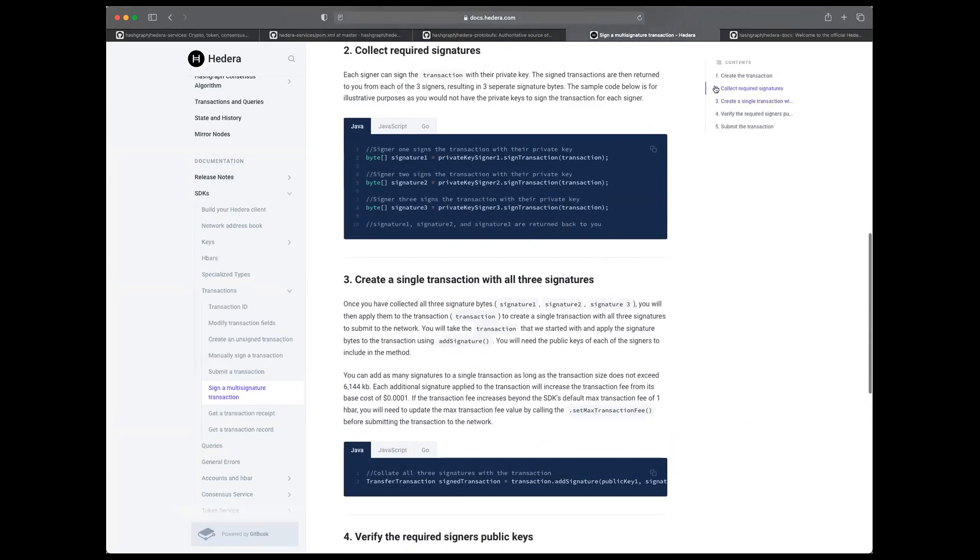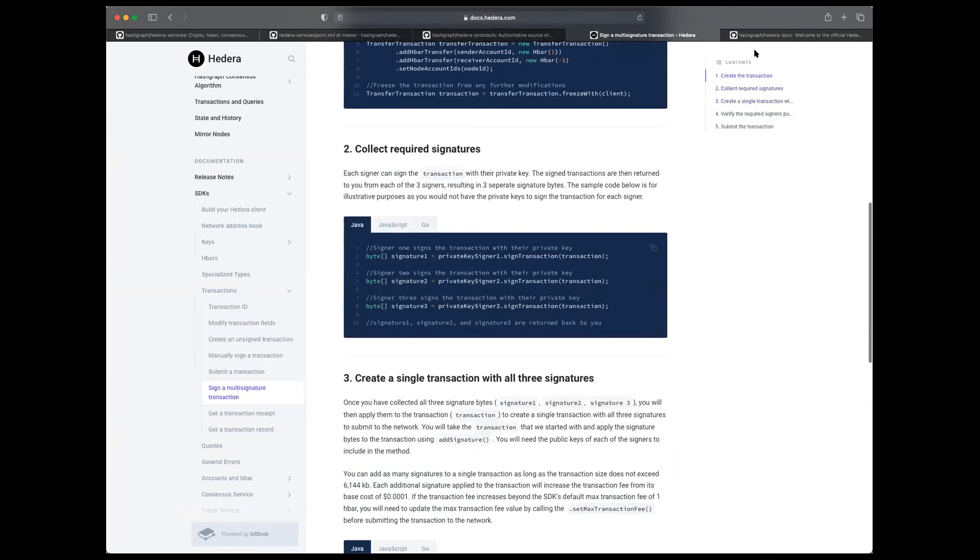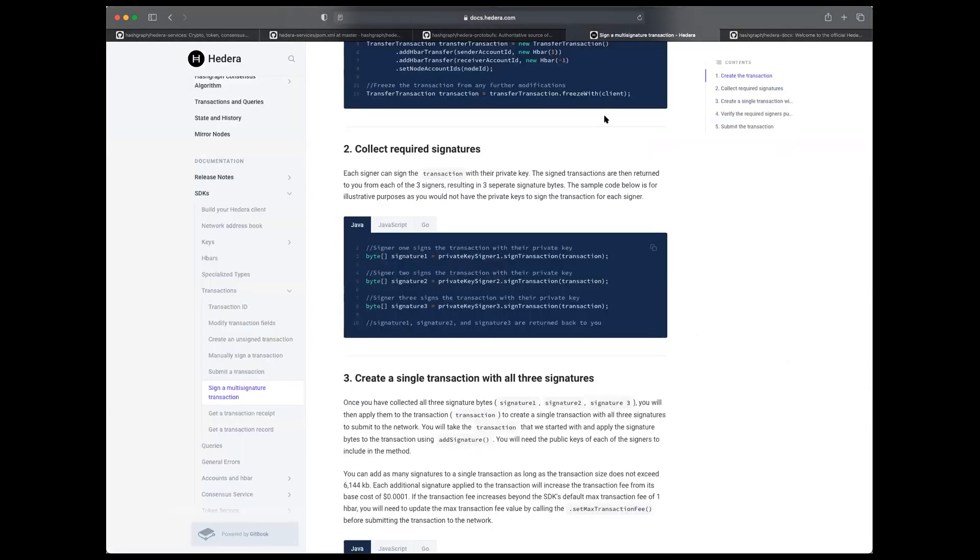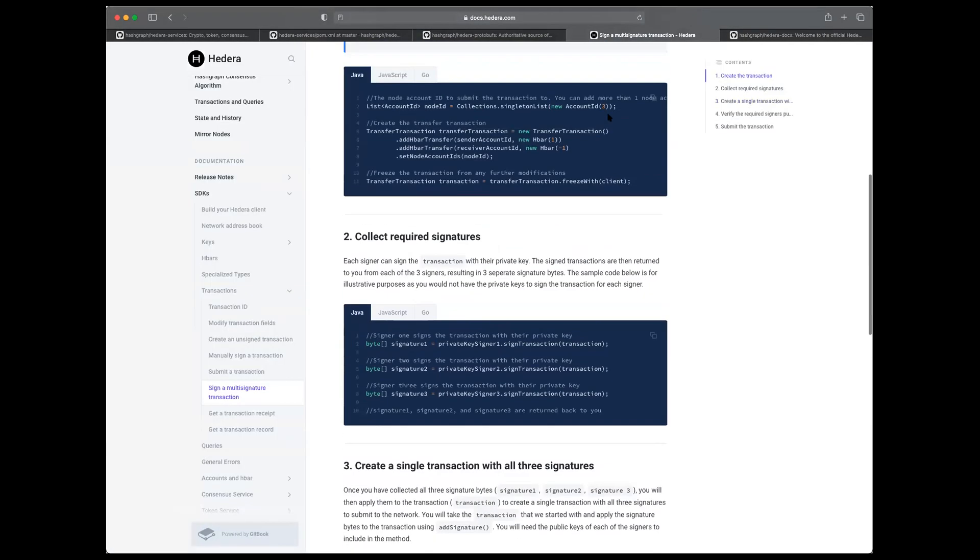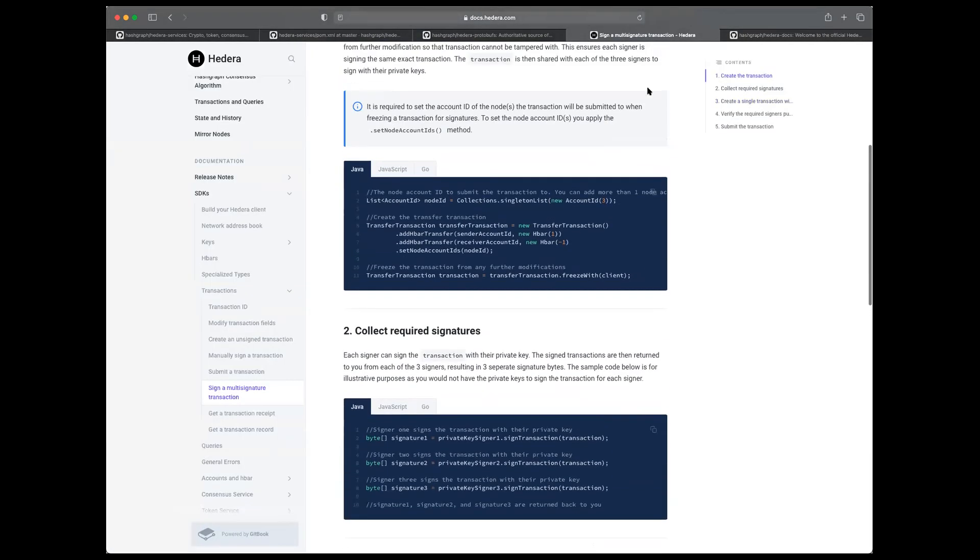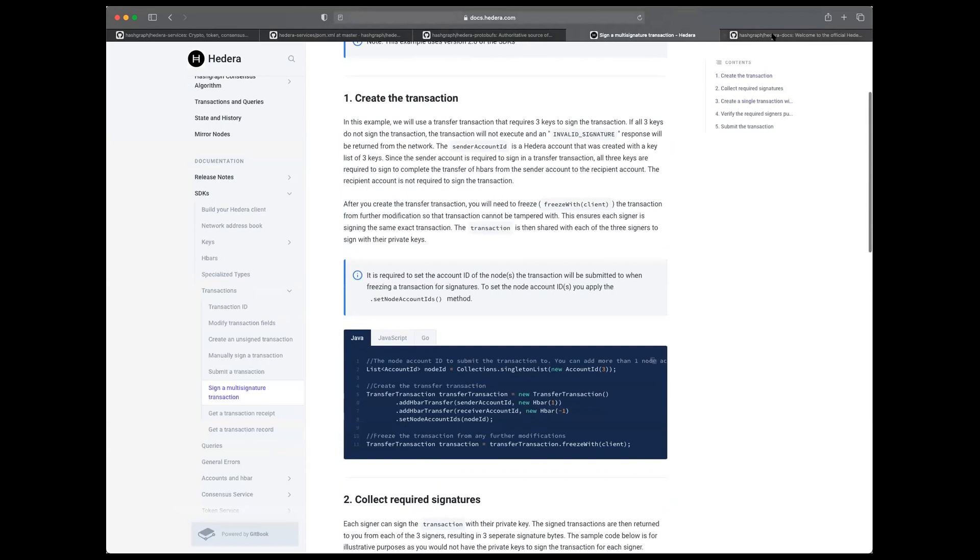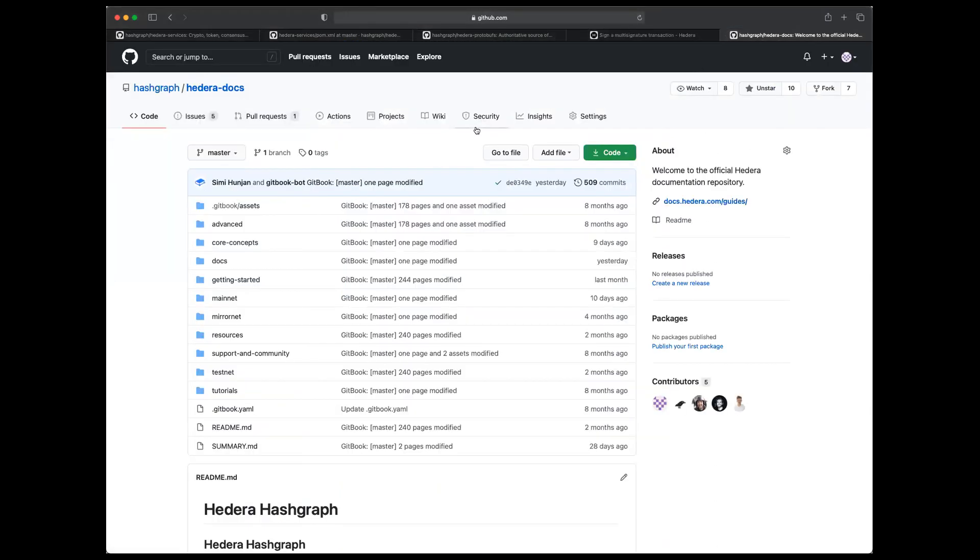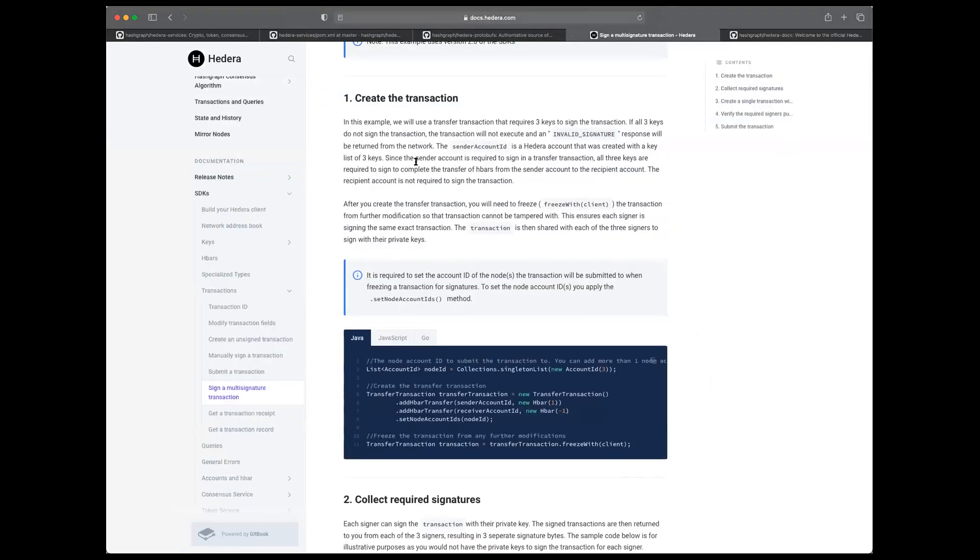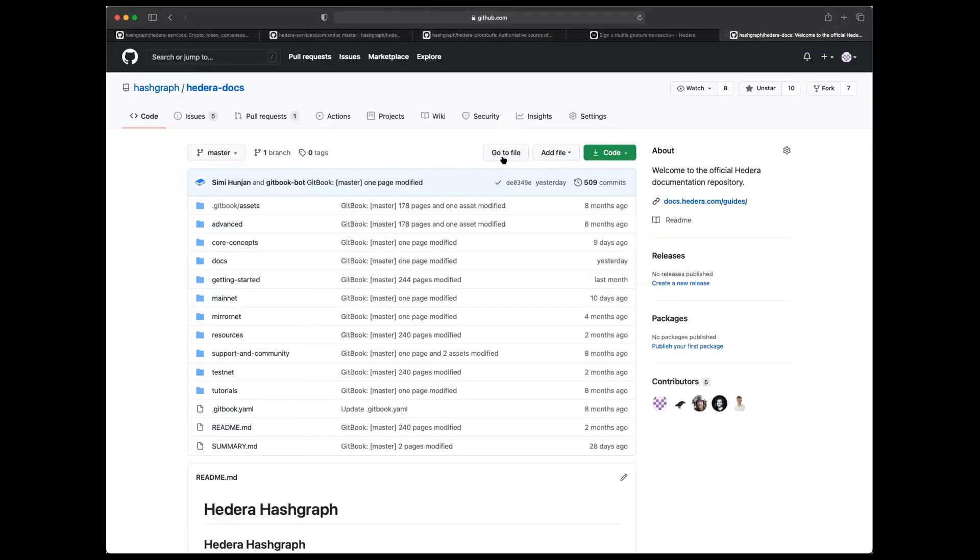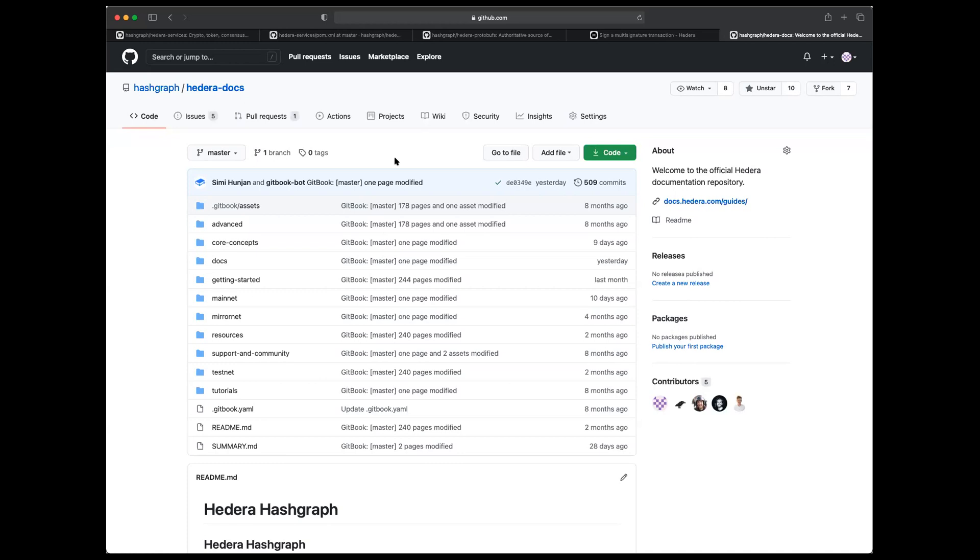And then the last thing I wanted to comment on is we use Gitbook as our docs platform. However, it is tied to a Hedera docs repository. So everything that you see here is translated to this Hedera docs repo. So if you have any suggestions, comments, feedbacks, PRs, you're more than welcome to engage on the Hedera docs repository itself. And I think that's the last thing that I wanted to cover. I'll hand it back over to Brady.